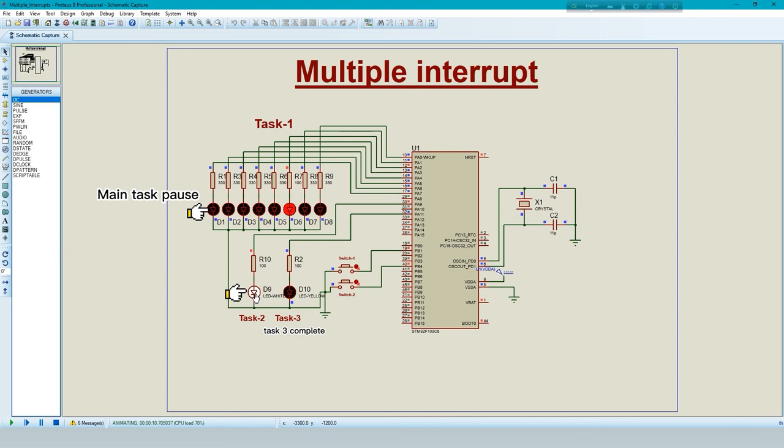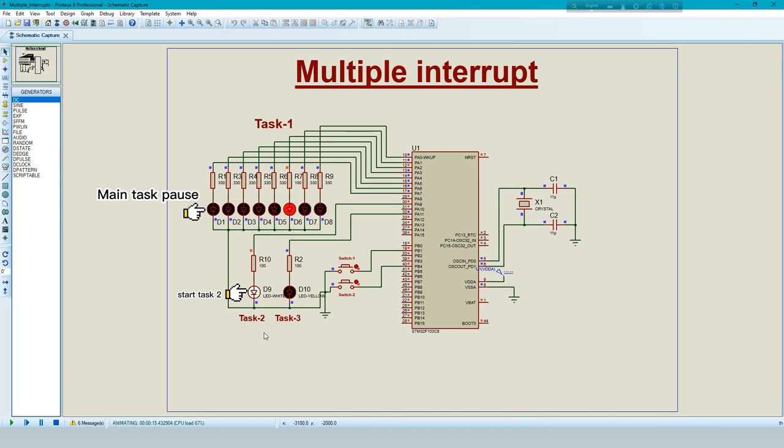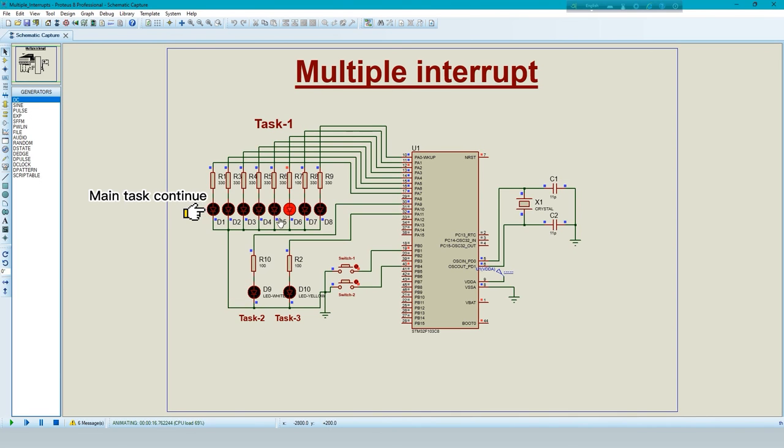Task 3 complete, now start 2. Complete the interrupt work, now continue the main task.